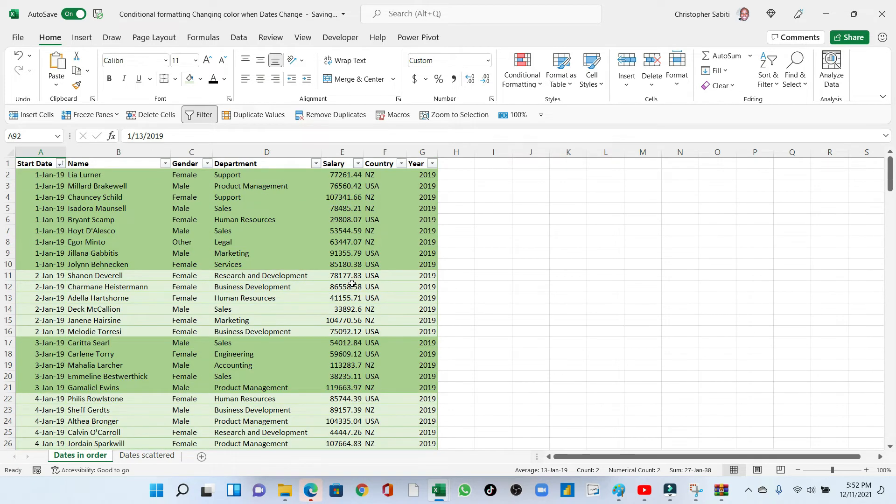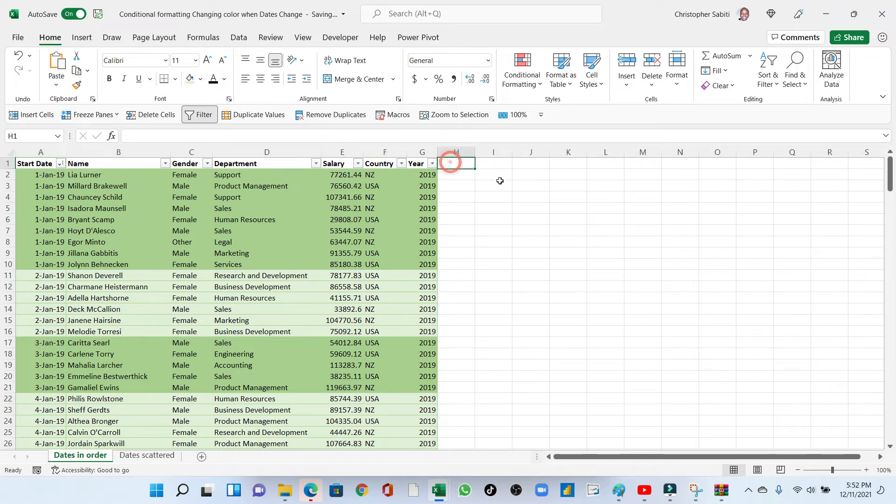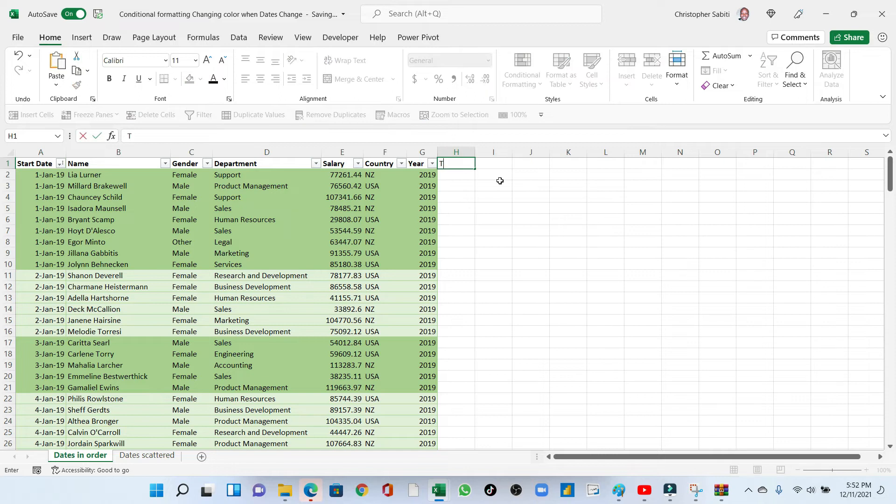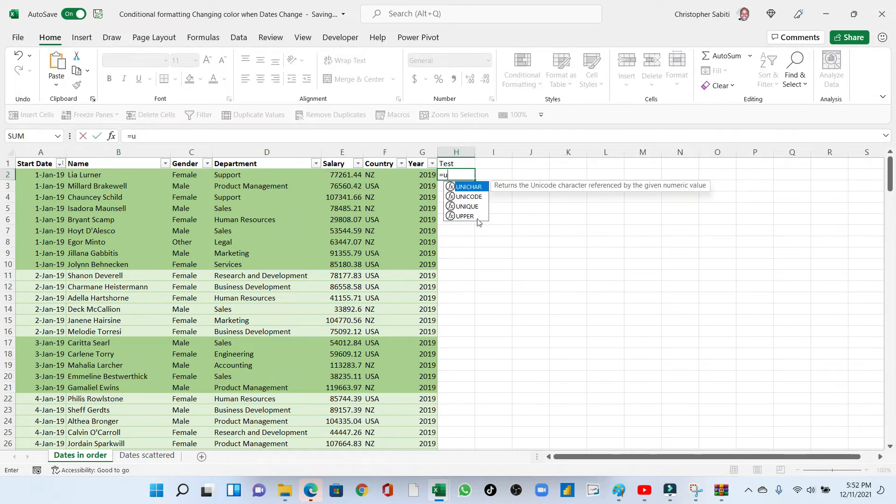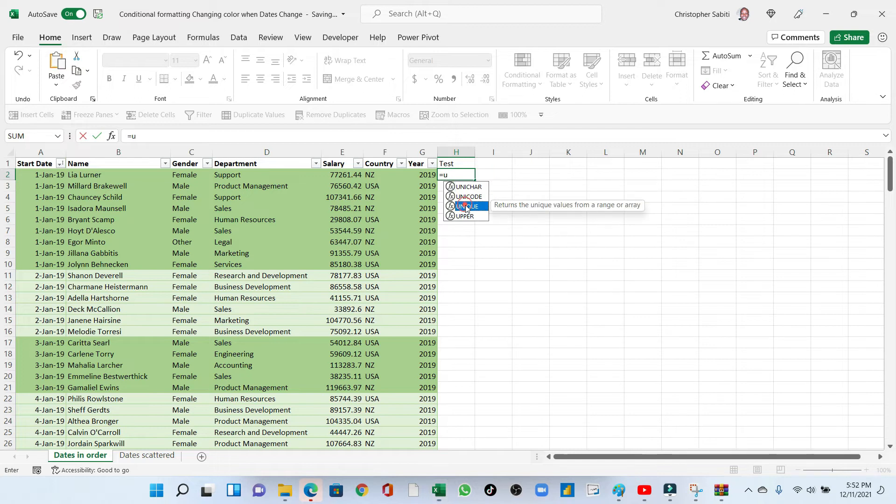So that is it. Now, I'm going to show you how that formula works. The formula we've used in the conditional formatting. I'm going to show you how it works. I'm going to call here this as a test column. Now, the first thing we started with was equals to UNIQUE function.